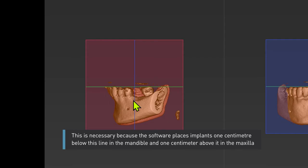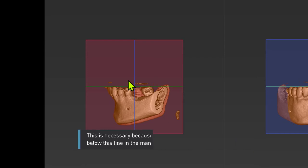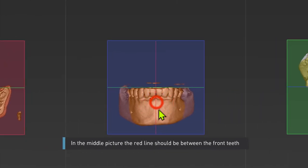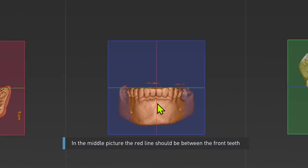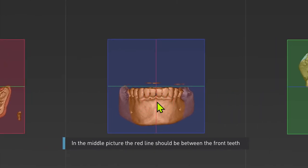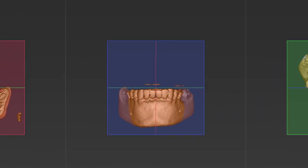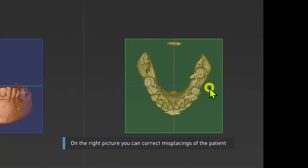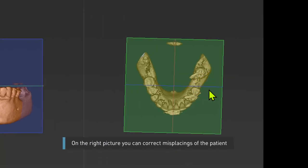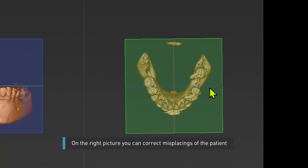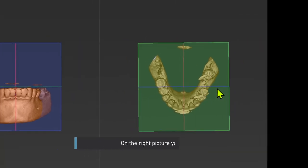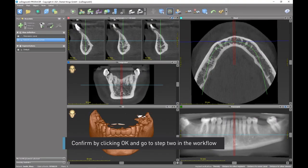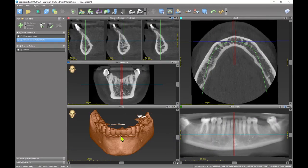In the middle picture the red line should be between the front teeth. On the right picture you can correct misplacings of the patient. Confirm by clicking OK and go to step 2 in the workflow.